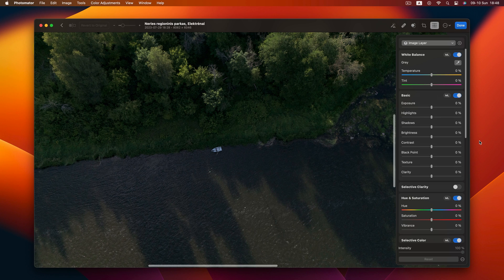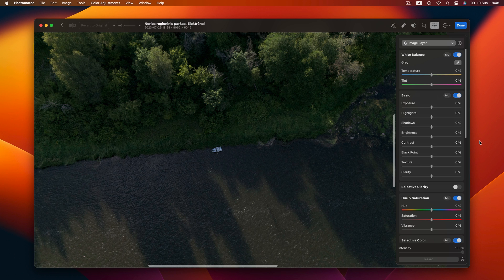In today's video, I'm going to share 20 tips for photo editing in Photomator. I wish these tips will help you elevate your editing game. Let's dive right in.